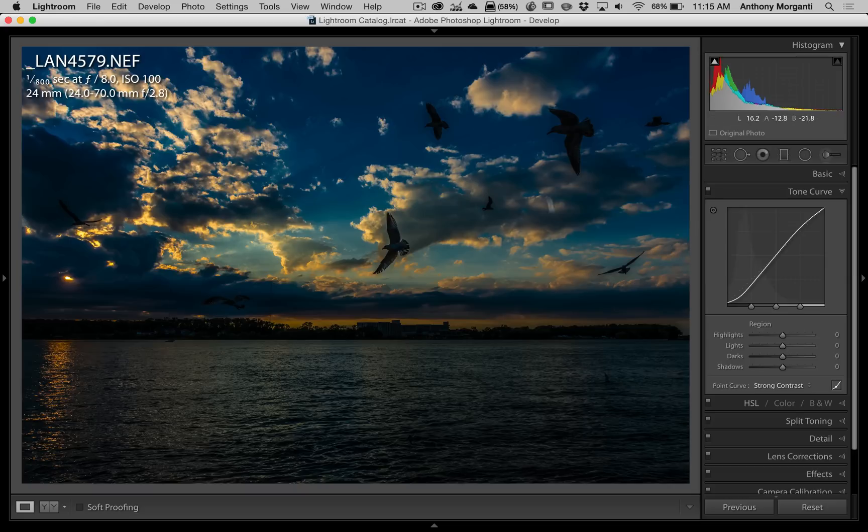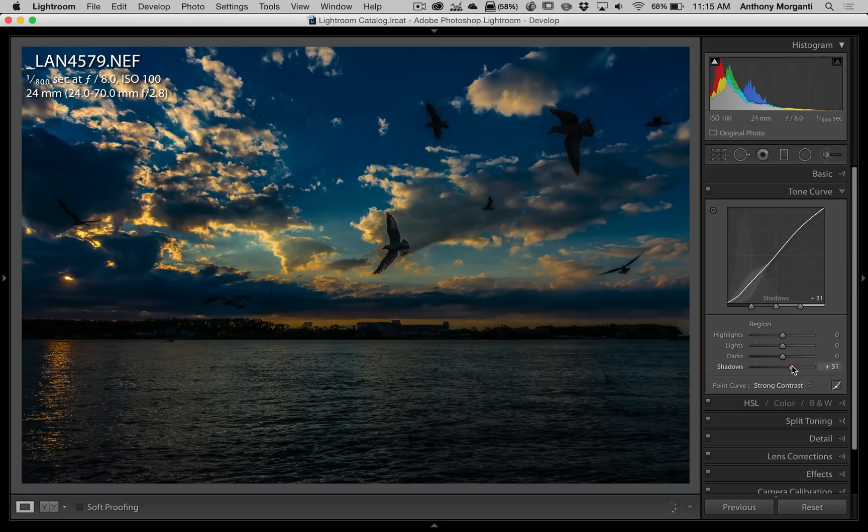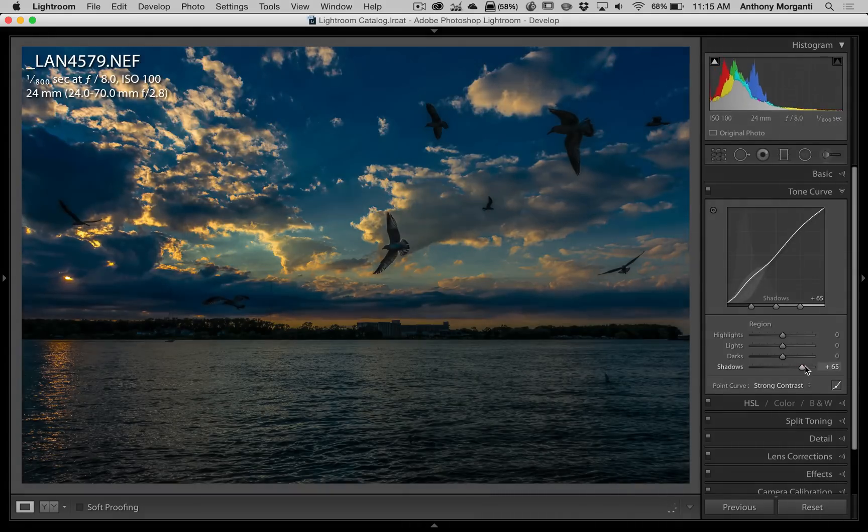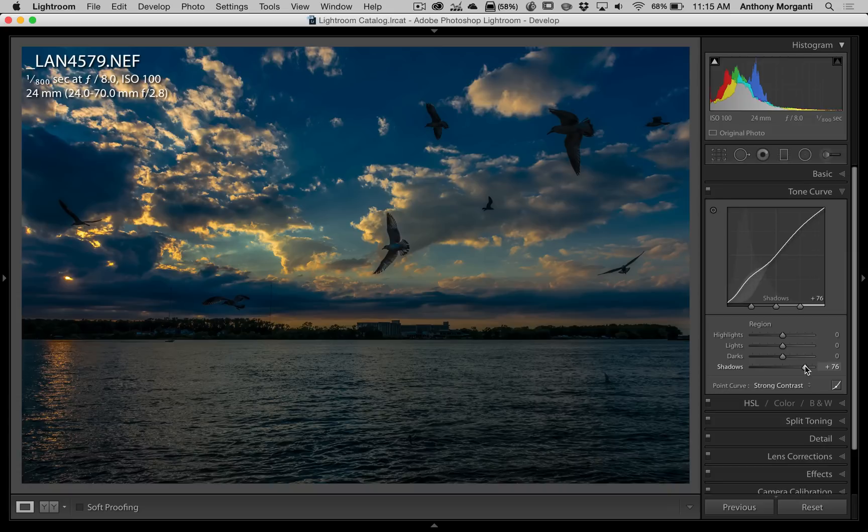So as I look, I'd like to open up the shadows a little bit. So if I go to this shadow slider and move it to the right, you could see that I'm getting this hump in the curve right here. But I opened up the shadows nicely.